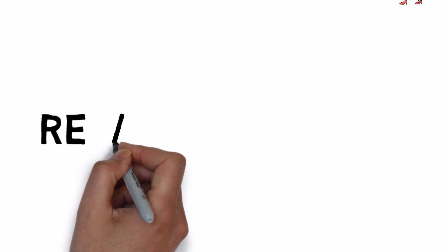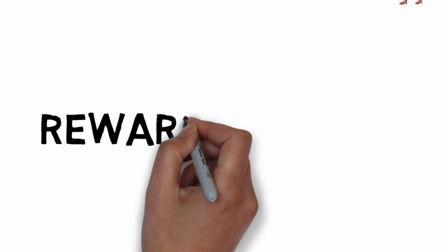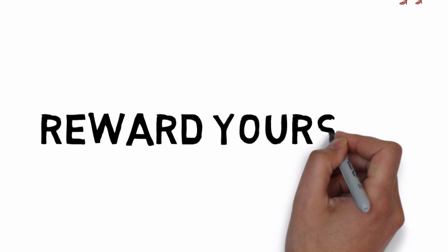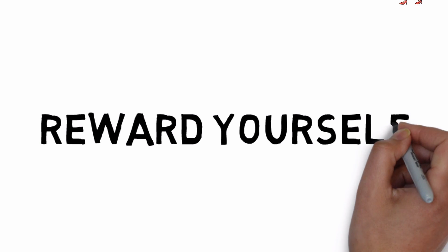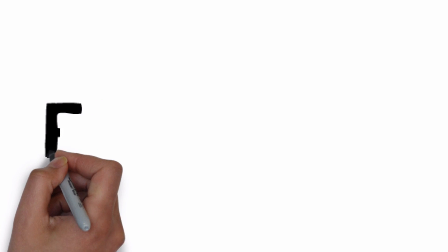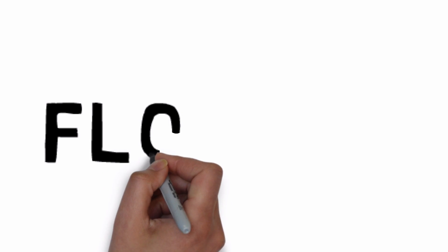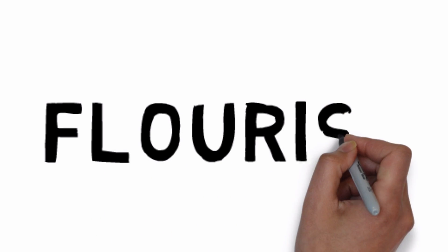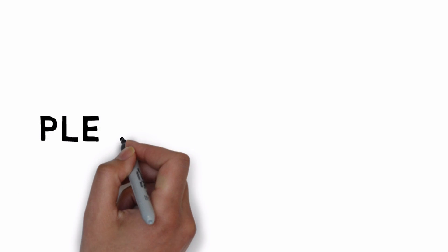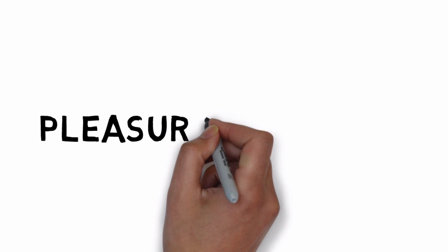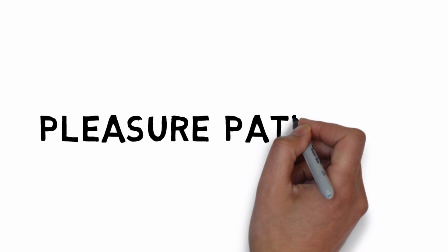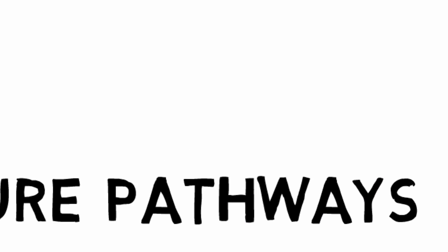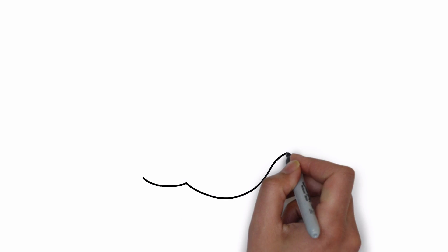Reward yourself. Our ability to celebrate our own accomplishments as well as those of others is also an important aspect that enables us to flourish in the workplace. Rewards activate the pleasure pathways in our brain, even when they're self-induced.